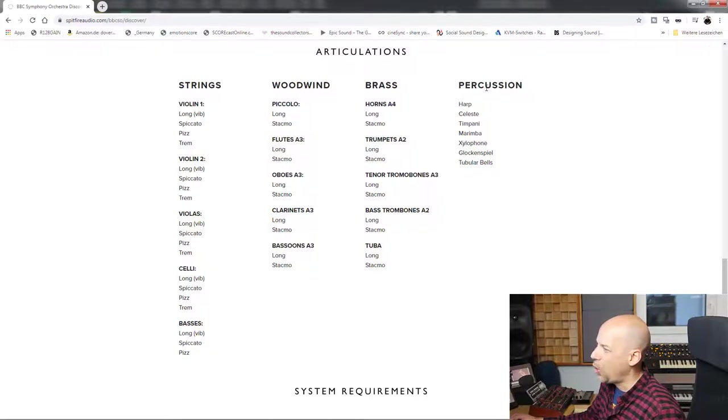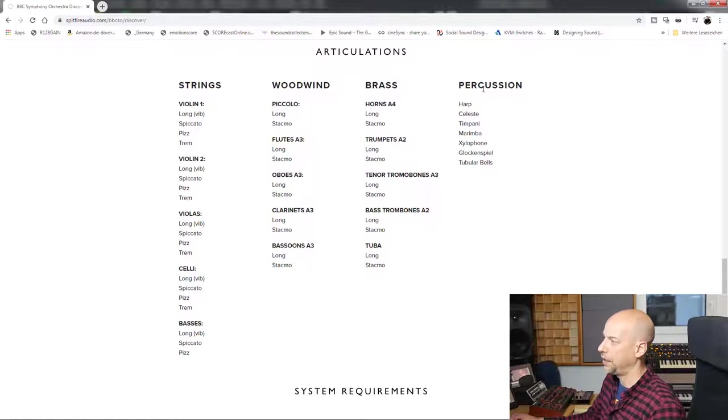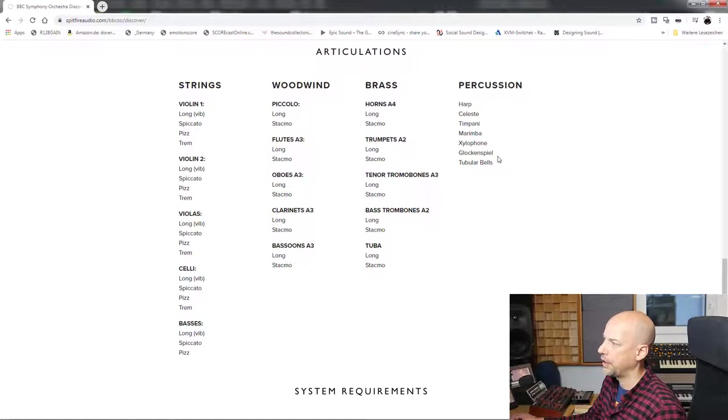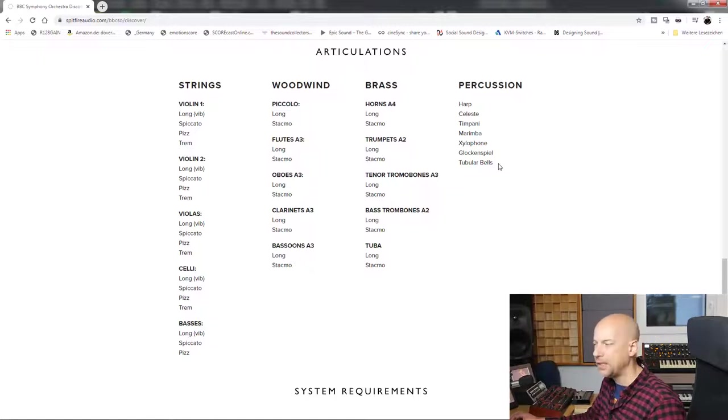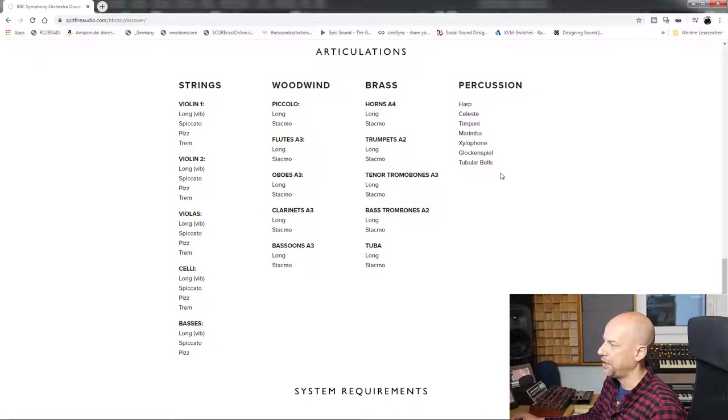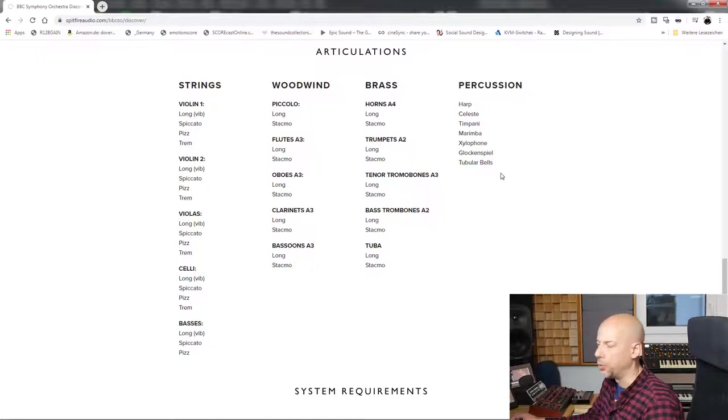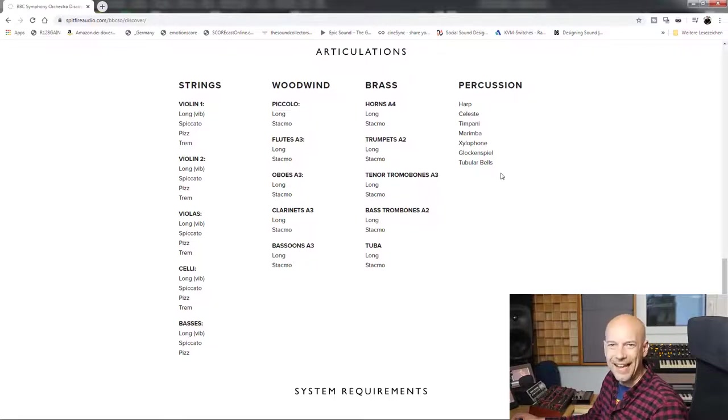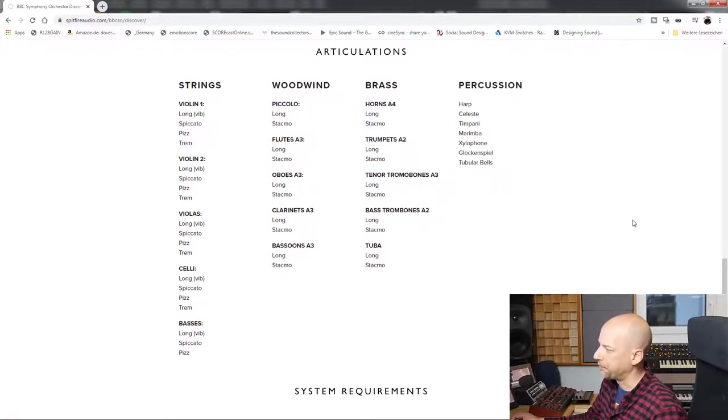Now percussion, it's a little bit funny because we got harp, celeste, timpani, marimba, xylophone, glockenspiel, and two-player bells. I am missing the other percussion like gran cassa, taiko, snare drum, cymbals, and so on.